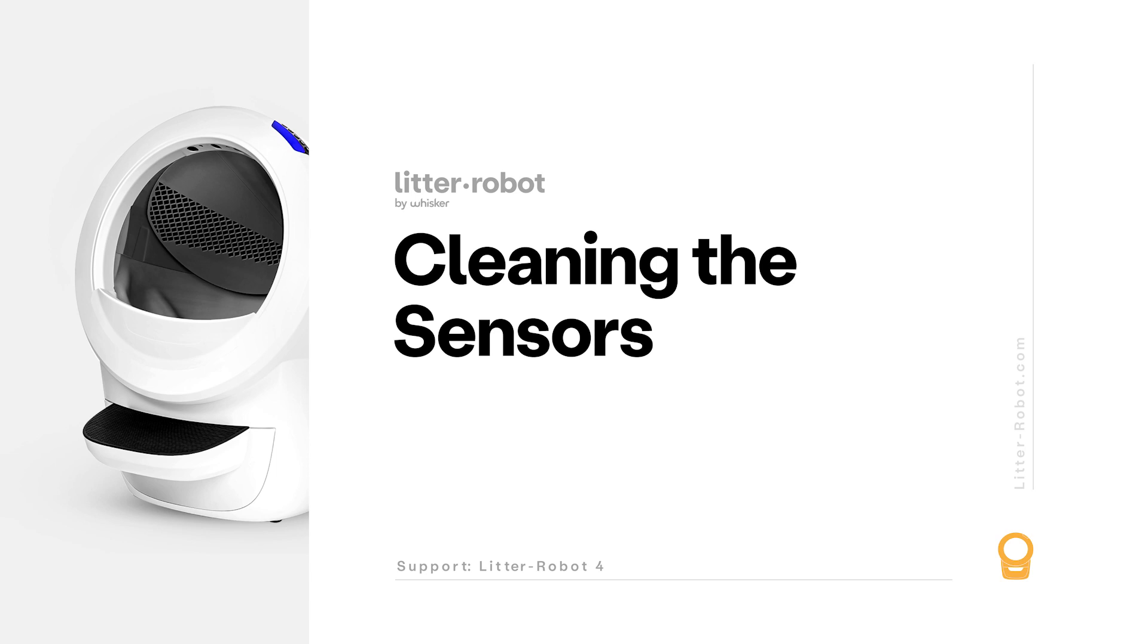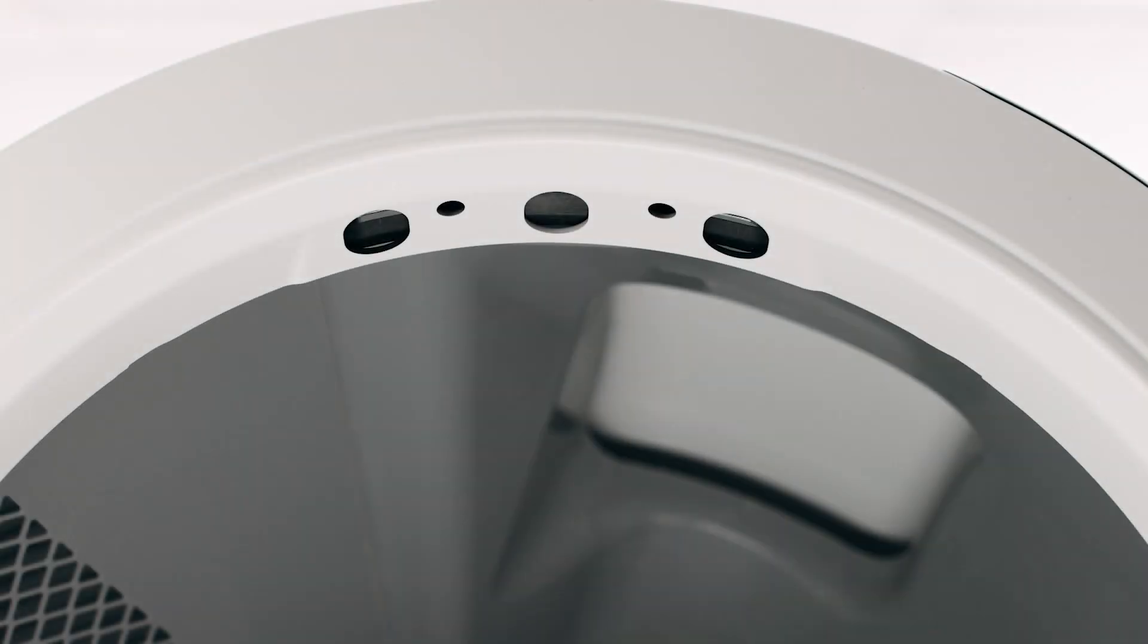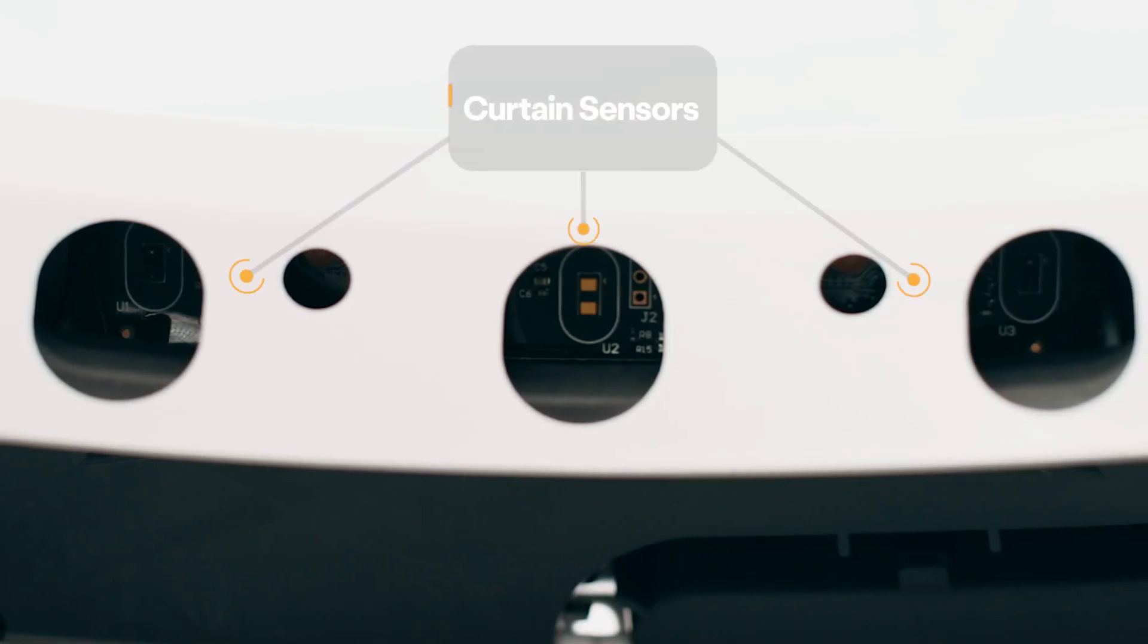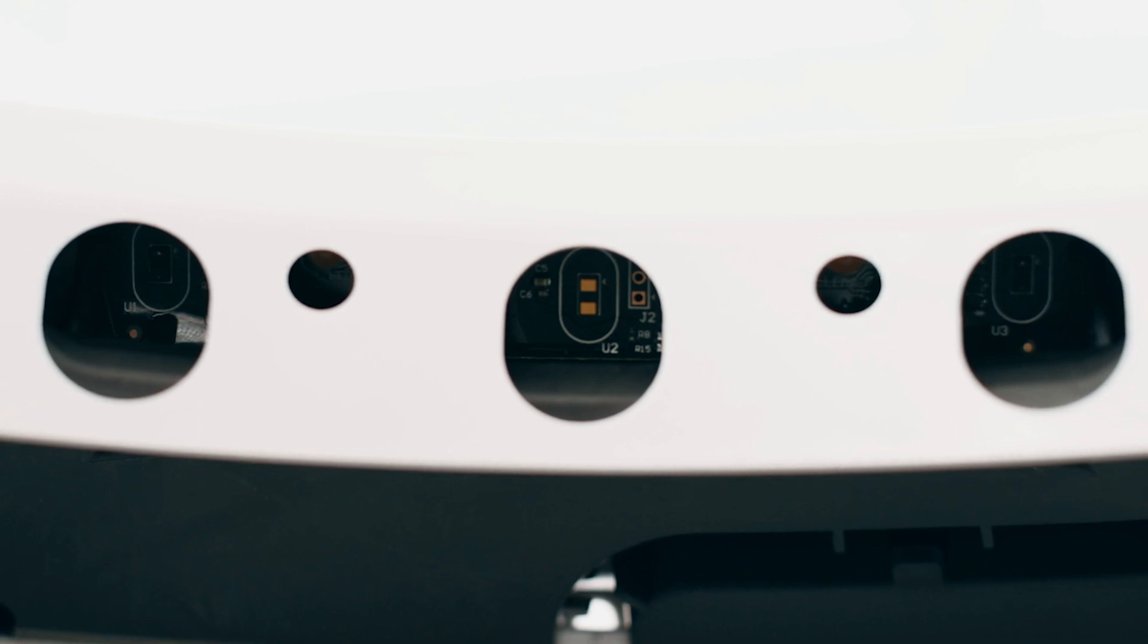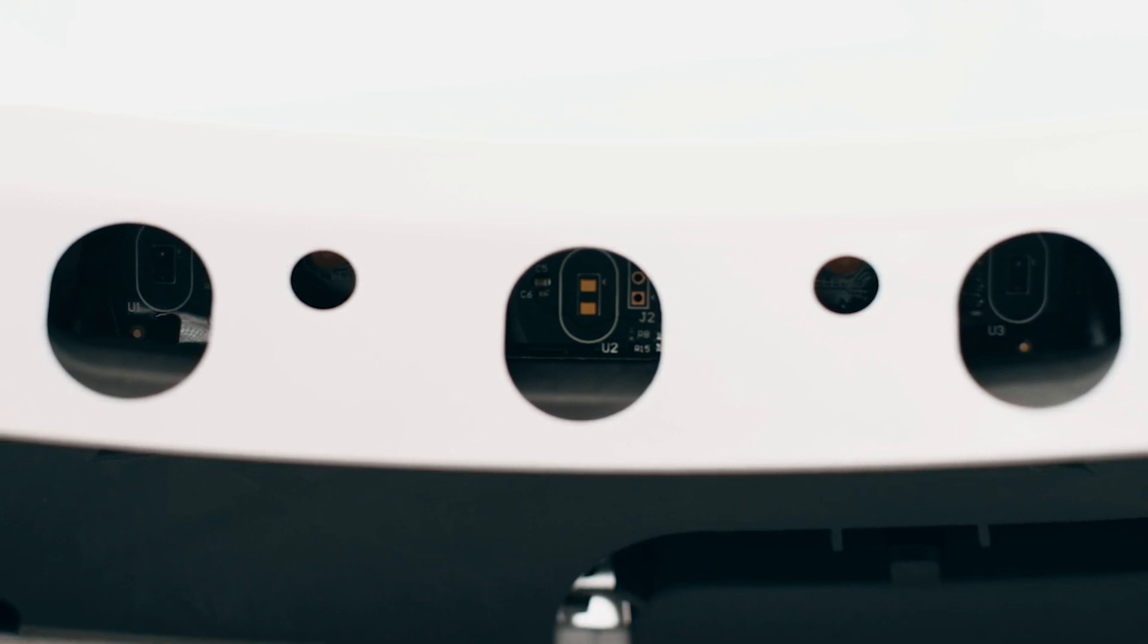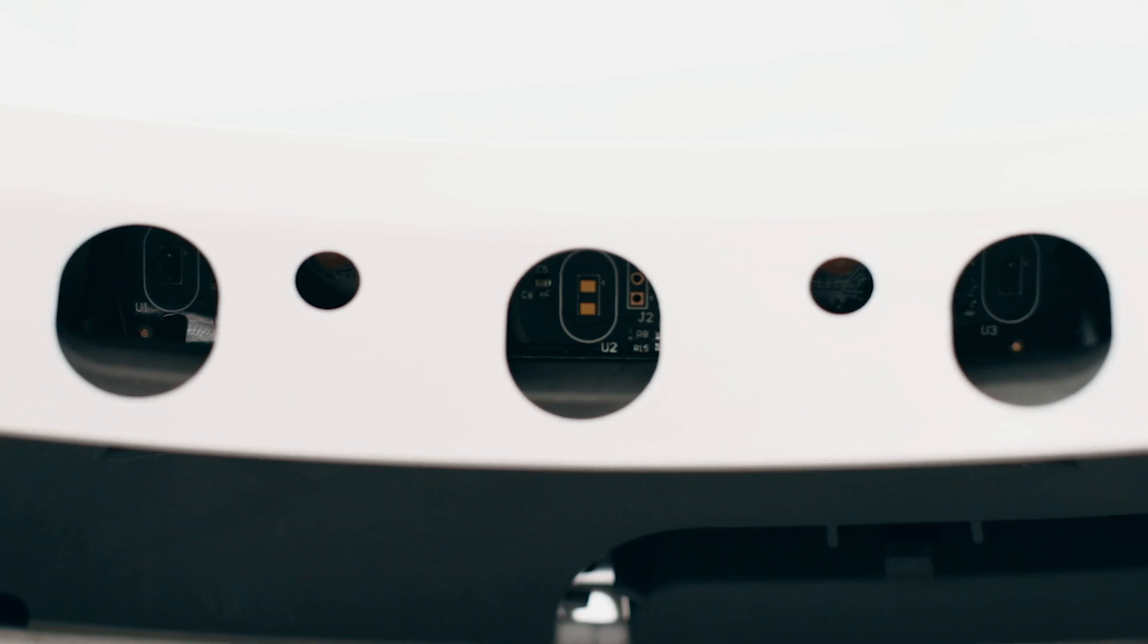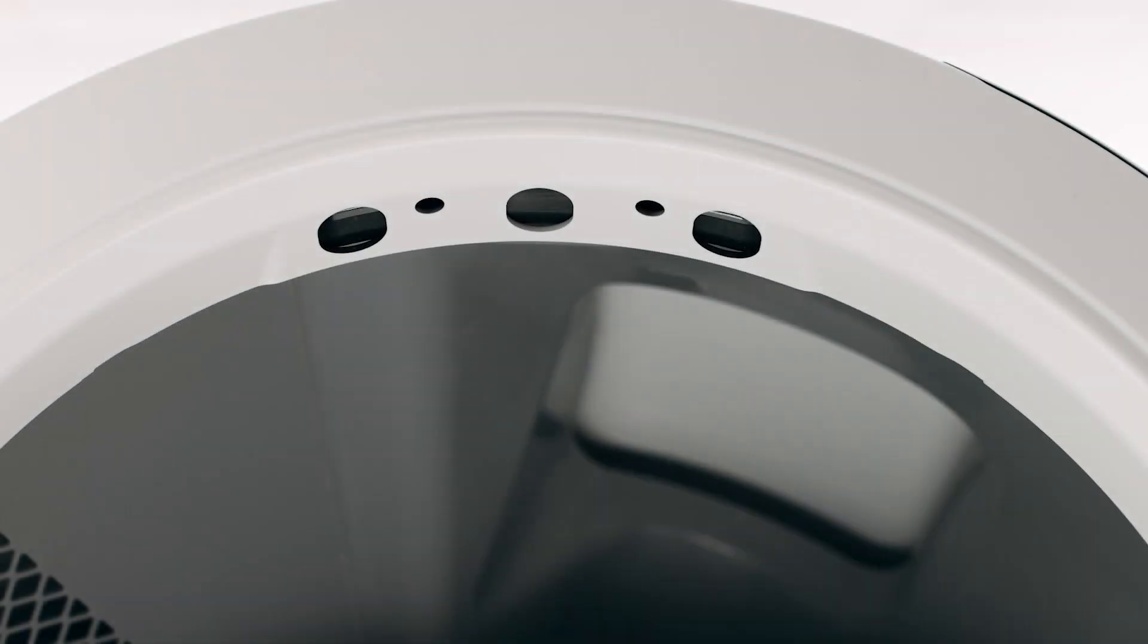Let's take a closer look at the three laser sensors, called curtain sensors, located in the bezel. Debris, such as dust or cat fur, can interfere with the operation of these sensors. This can cause the unit to inaccurately measure the waste drawer level and litter level, as well as cause false cat detections.